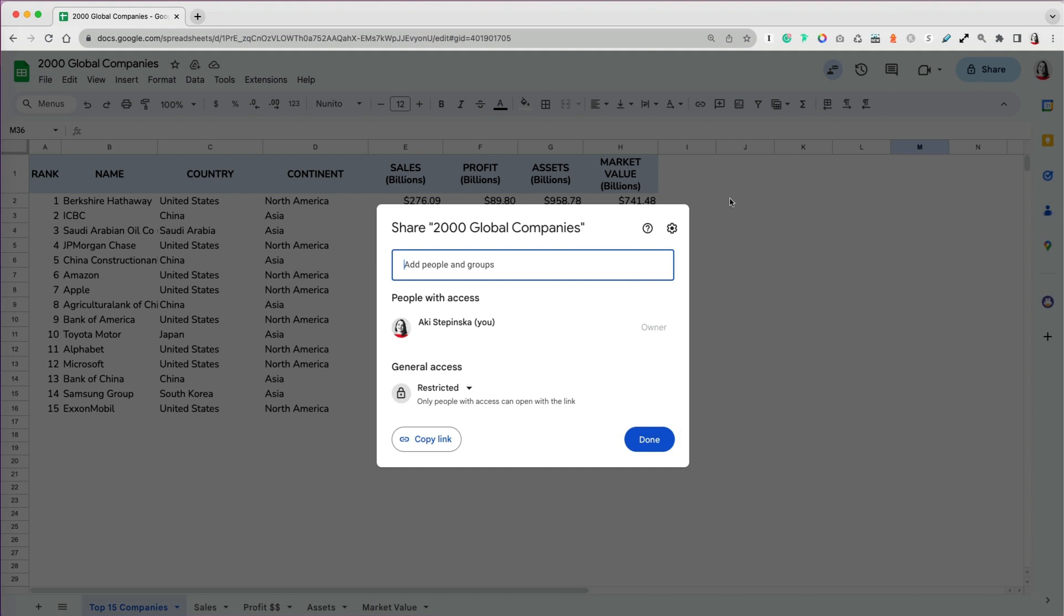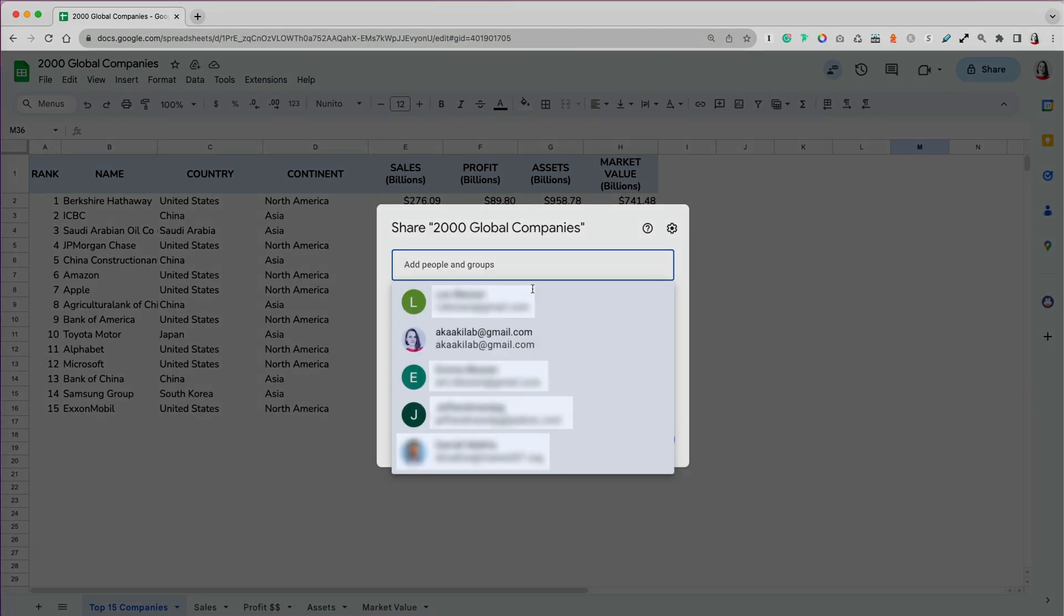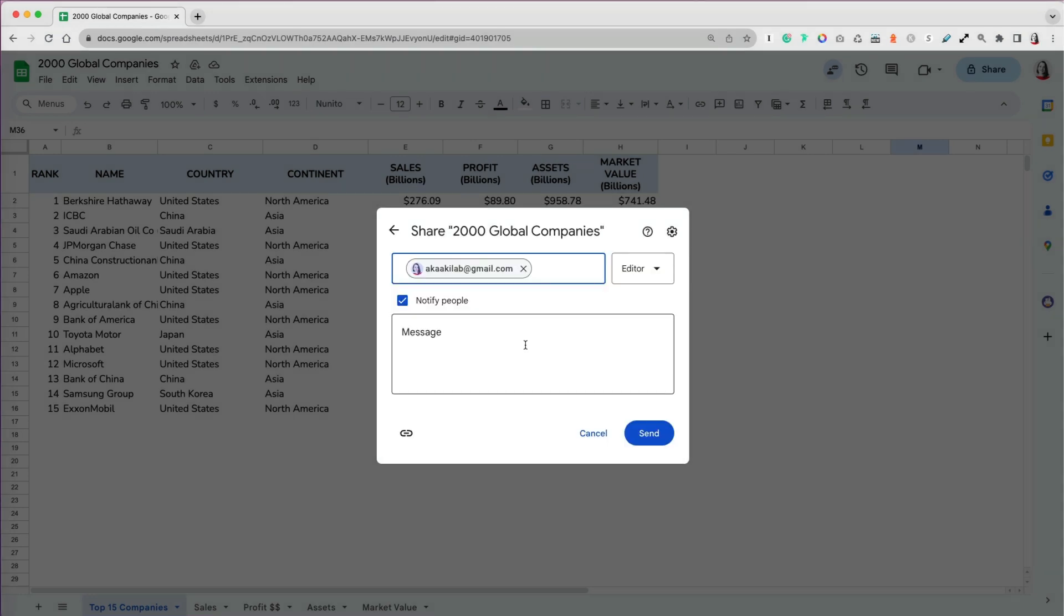In the box at the top, add people or groups. You can paste someone's email address or pick from a list of people you previously shared files with. You can notify others via email that you are sharing a file with them. If you don't notify them, they will still have access to the file, and the file will show up in their Google Drive, but they just might not know about it.